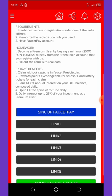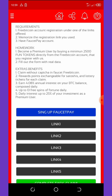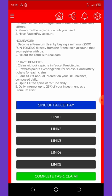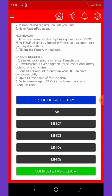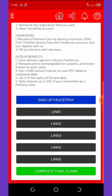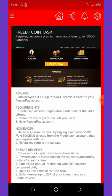As a premium user you can claim without captcha on FreeBitcoin, earn reward points exchangeable for satoshis and lottery tickets, earn four percent annual interest on your BTC balance compounded daily, get up to 13 free spins on Fortune daily, and earn daily interest up to 25 percent of your investment. Don't miss this — it's like a free giveaway.